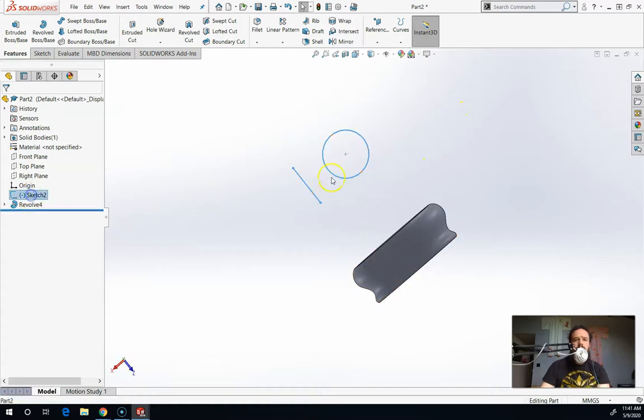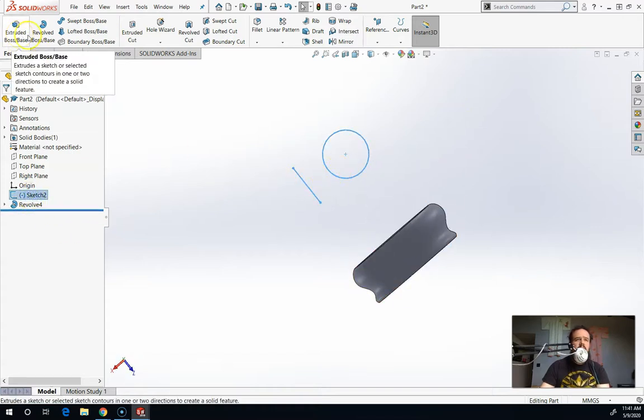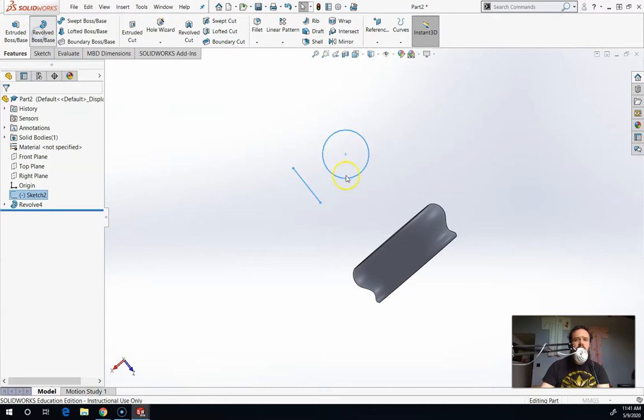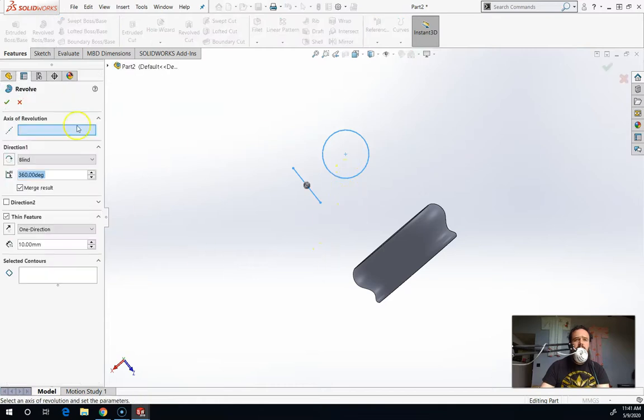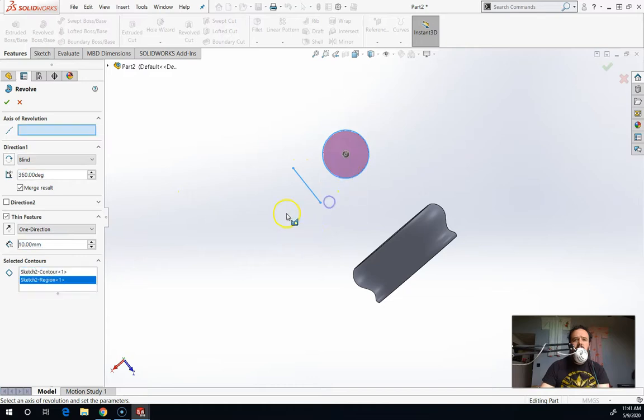My Sketch 2, I have a straight line and a circle. So it's not hand-drawn. If I choose revolve here, it has a lot more questions for me. The axis of revolution is going to be the straight line. The sketch contour is going to be the circle.